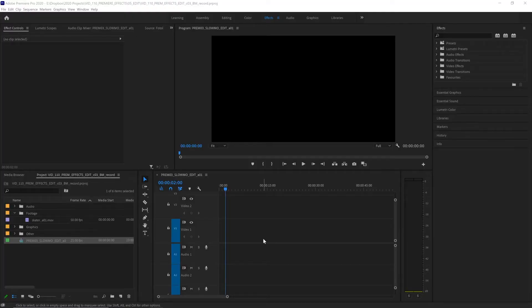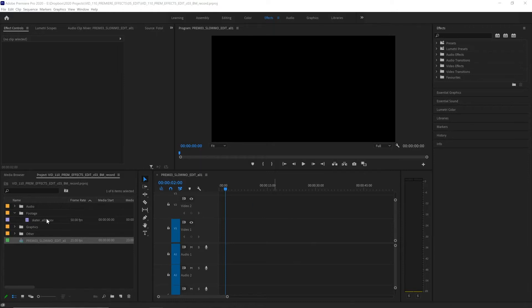Slow motion is typically achieved through recording your footage at a high frame rate and playing it back at a lower frame rate. Now this sequence in this timeline is set to 25 frames per second and we have a clip to add to it that was recorded at 50 frames per second which we can see in the project panel.